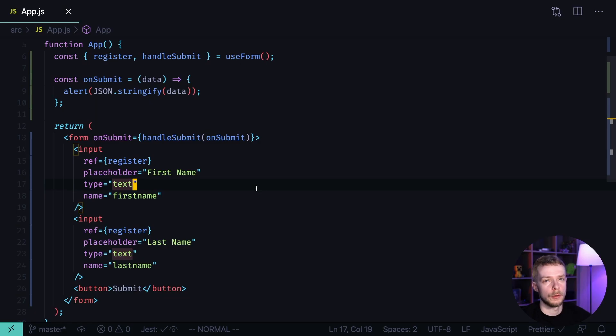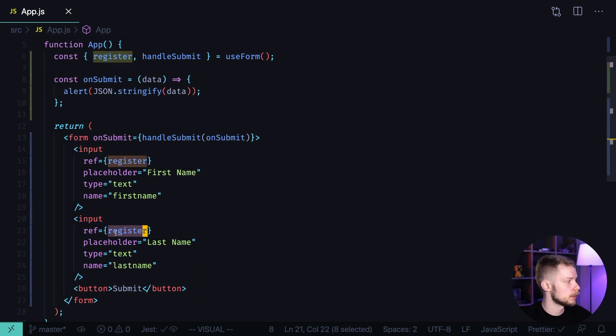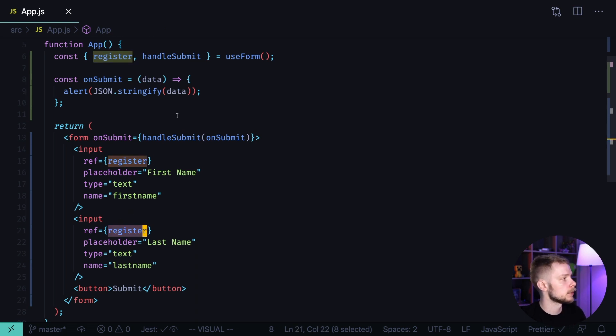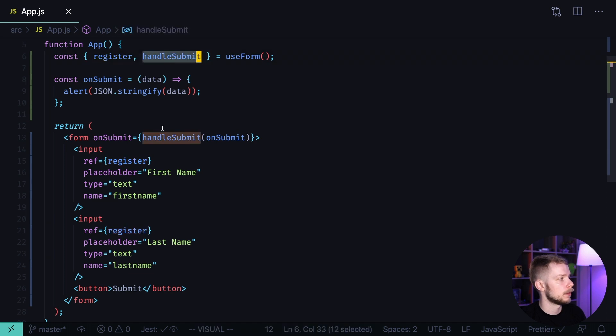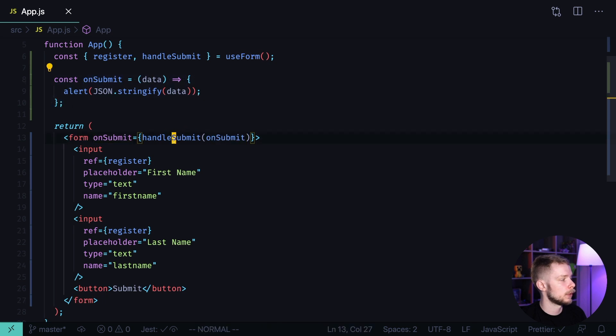Here is our code. We get the register object from the useForm hook. We pass it as a ref to our inputs, so React Hook Form can track changes in our inputs. We get the handleSubmit that we pass as an onSubmit handler to our form, and we pass our onSubmit handler to the handleSubmit method.